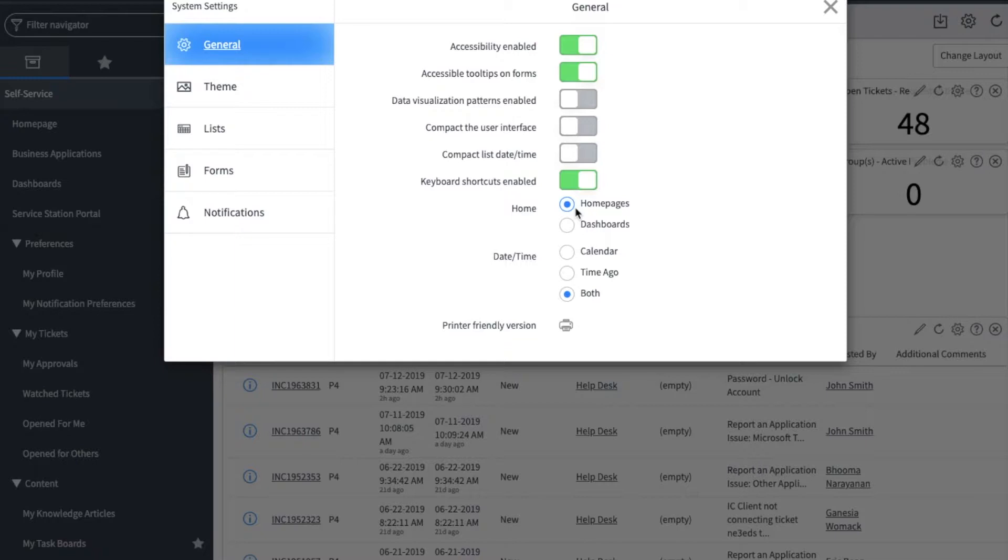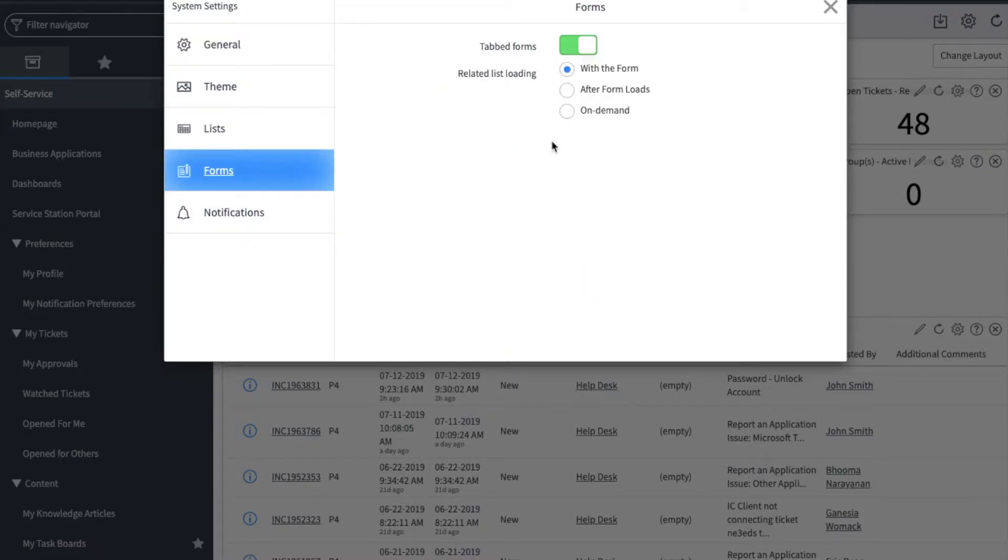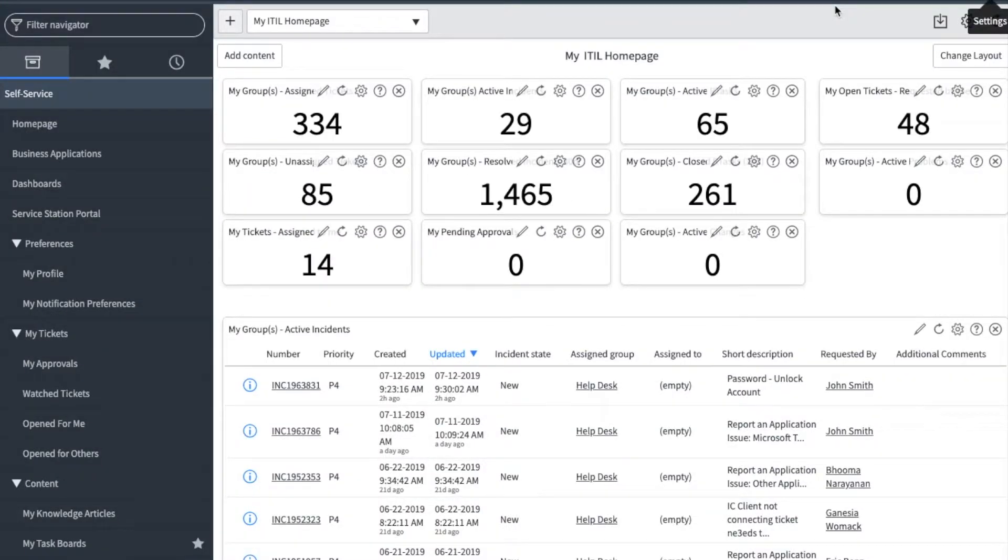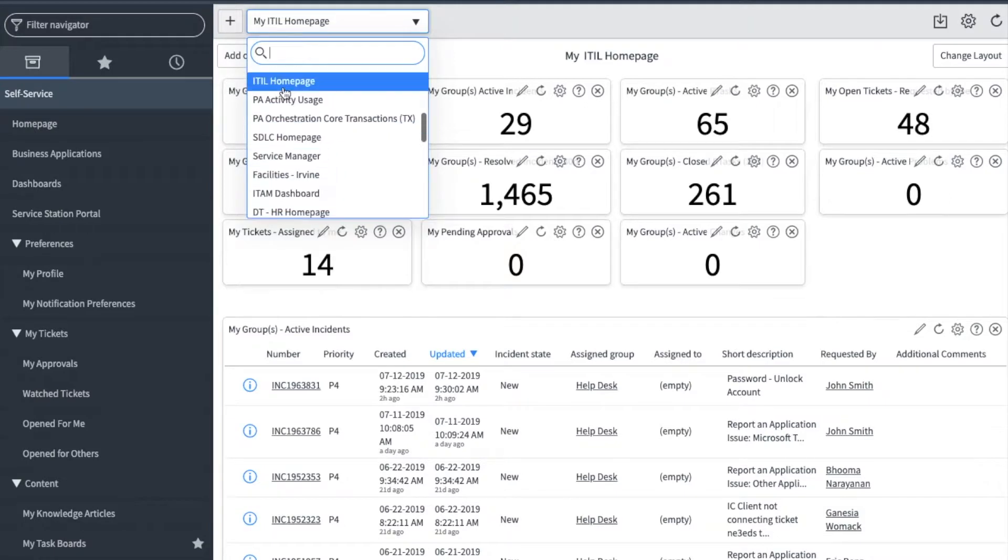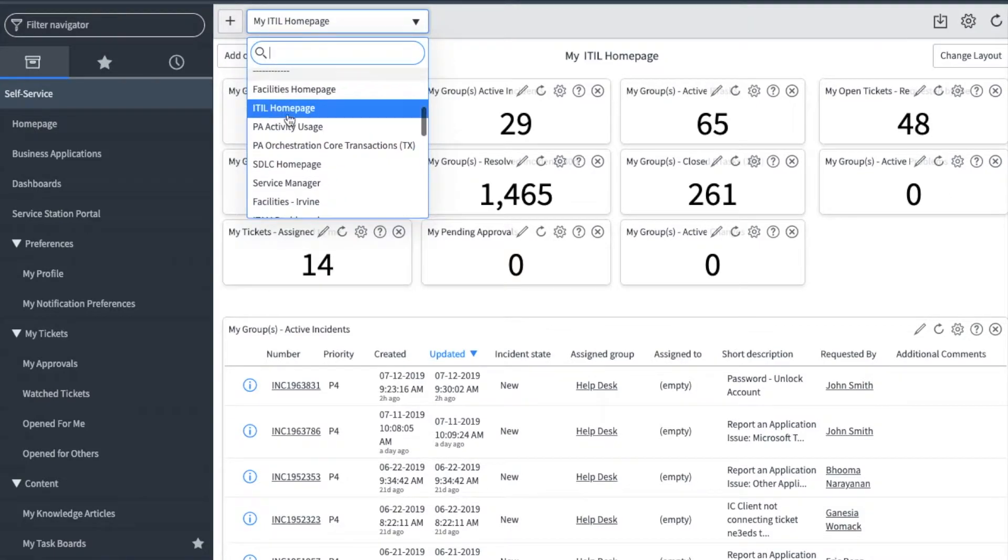I also have my screen set to tabbed forms, which will show my screen a little differently. You can select tabbed forms by going to forms and selecting it here. Let's exit out of here and refresh the screen. Click on the drop-down and select ITIL home page.